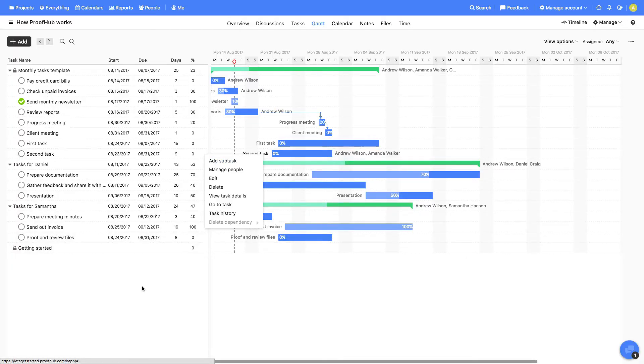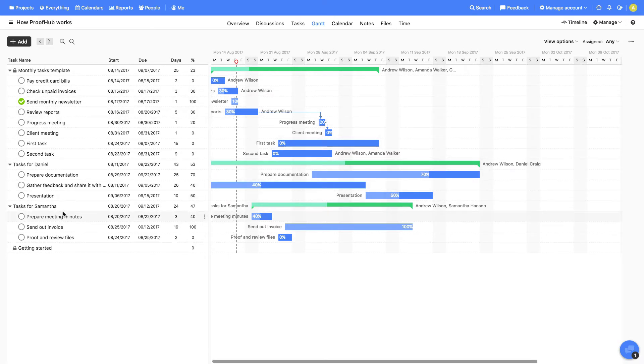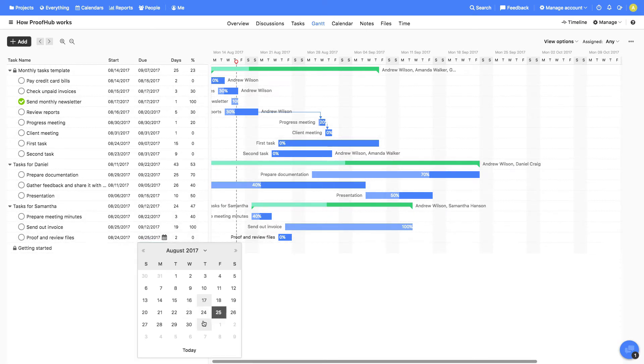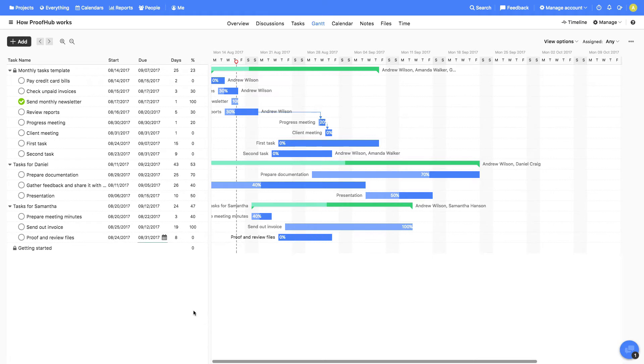On the left, you see the task lists and tasks. With a double click, you can set or change start and due date, duration, and the progress for each task.